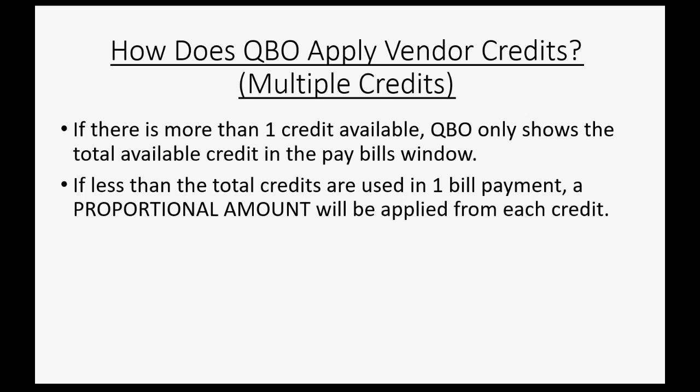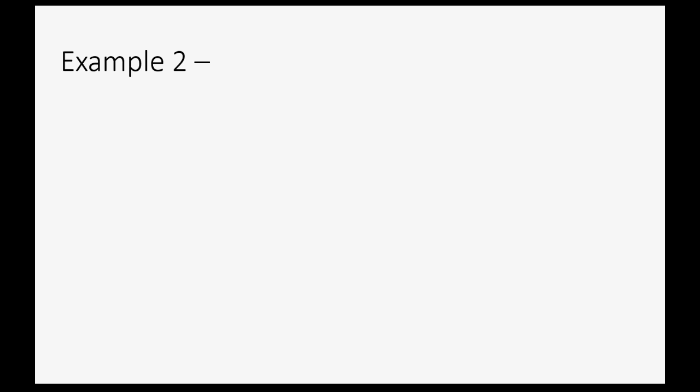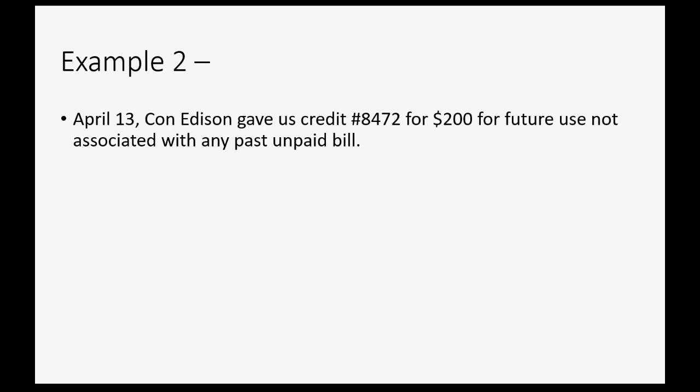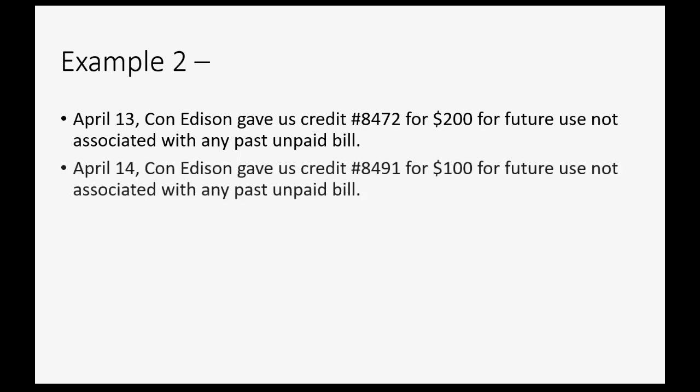For example, let's imagine on April 13th, Con Edison gave us credit number 8472 for $200 for future use not associated with any past bill. And let's imagine on the very next day, they gave us another credit for $100, and that one also is not directly associated with any past bill.